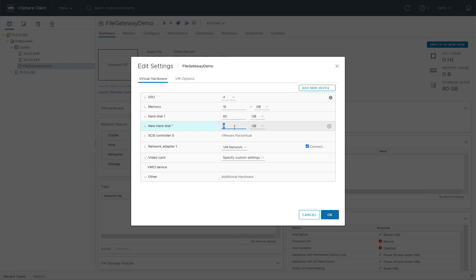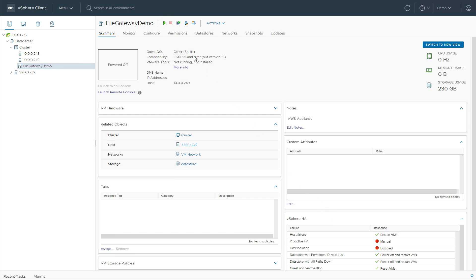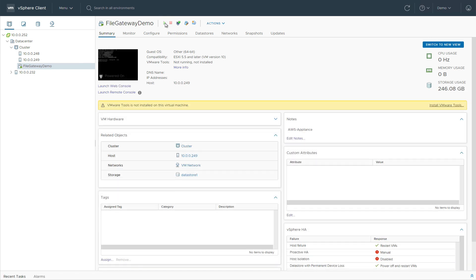For our demo, we'll enter the minimum of 150 gigabytes. Finally, we power on the virtual machine. Done.